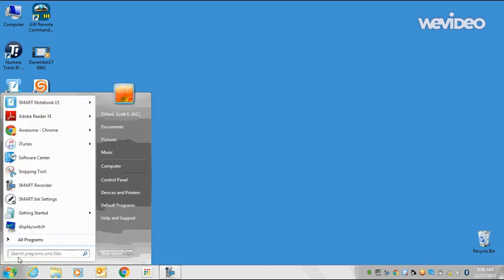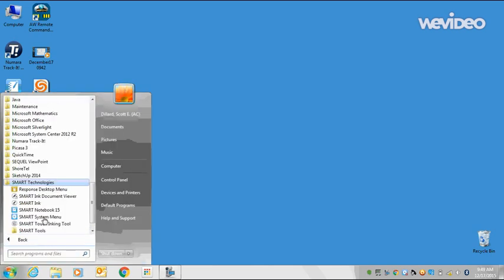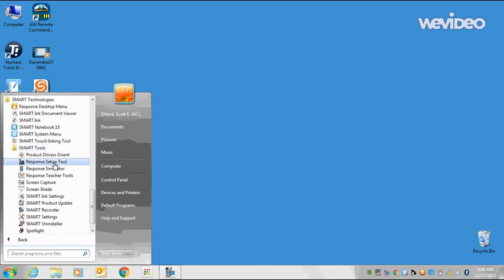click All Programs, click Smart Technologies, Smart Tools, and Response Setup Tool, which is right here. Click there.